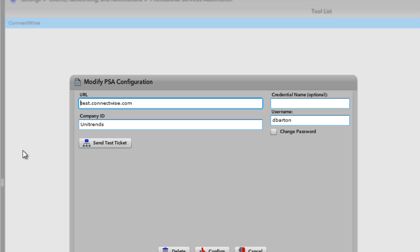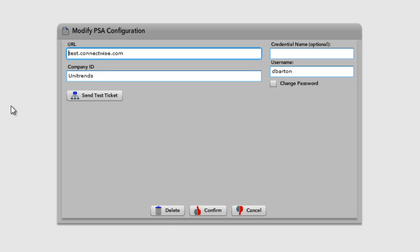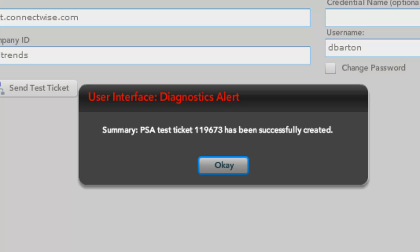Confirm the password and click Confirm. You go back to the tool list — click ConnectWise again, and now you see the Modify PSA Configuration dialog box with the entries that you made previously. I'm going to click the Send Test Ticket button to send a test ticket to ConnectWise. If your credentials are correct, you'll see a test ticket number in a message window. Make note of that test ticket number — you can use it to confirm that the system sent the test ticket by going to ConnectWise.